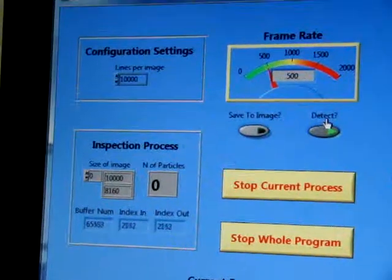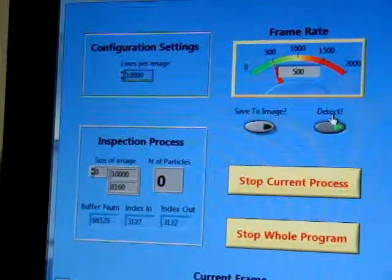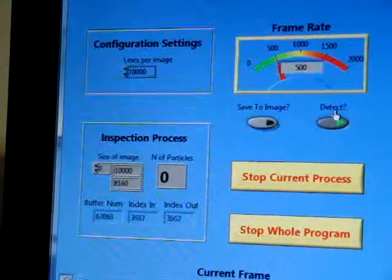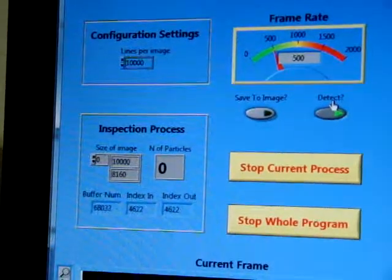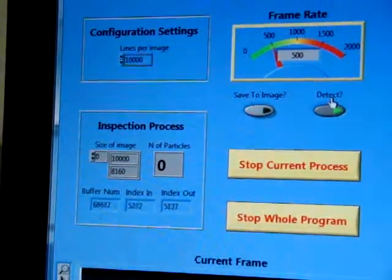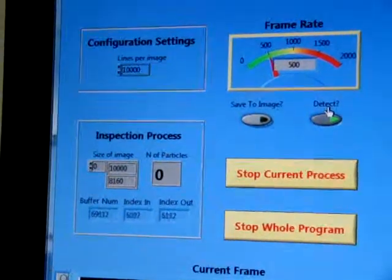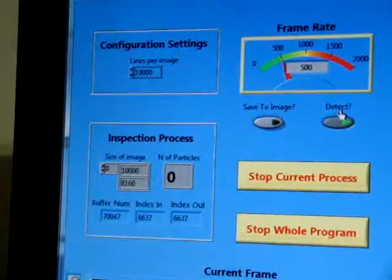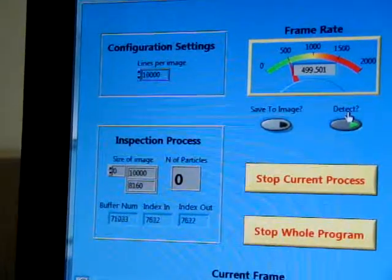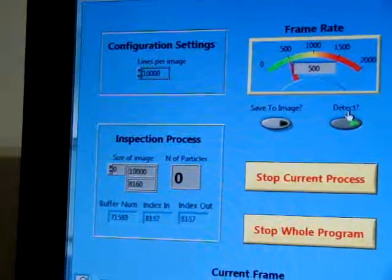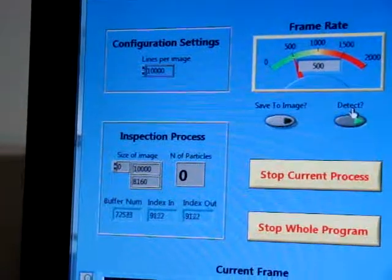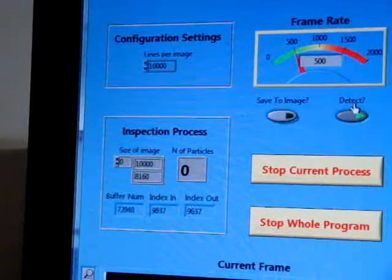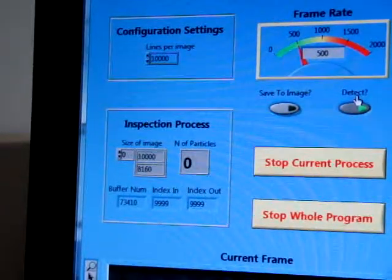You can see that the acquisition rate is 500 frames per second, and the detection algorithm is calibrated and optimized for it. The program each time acquires 10,000 lines, and after that it makes an image and does the detection.